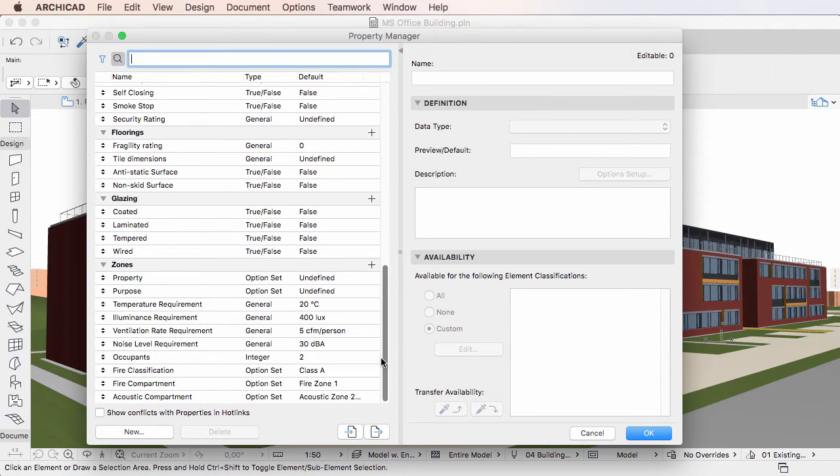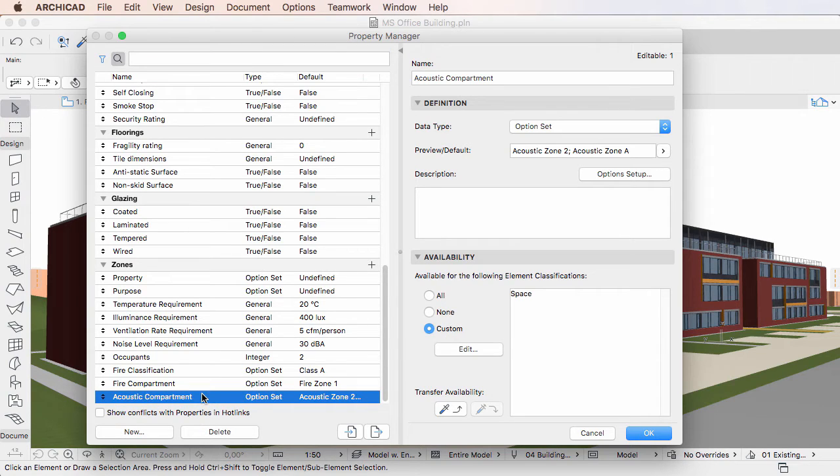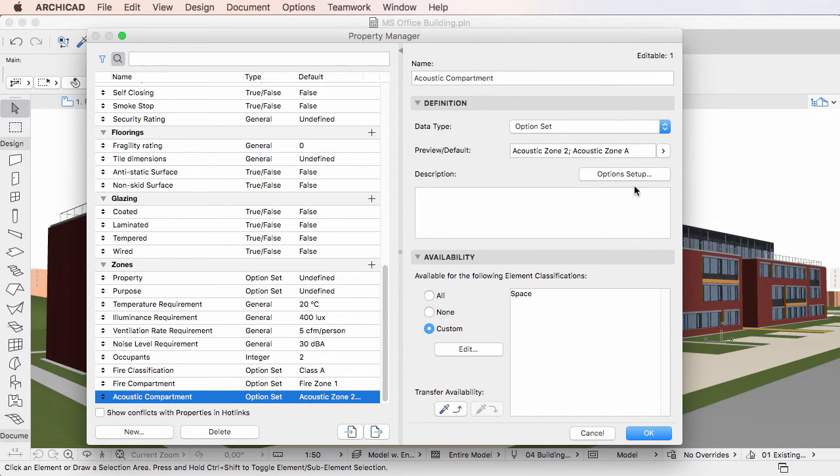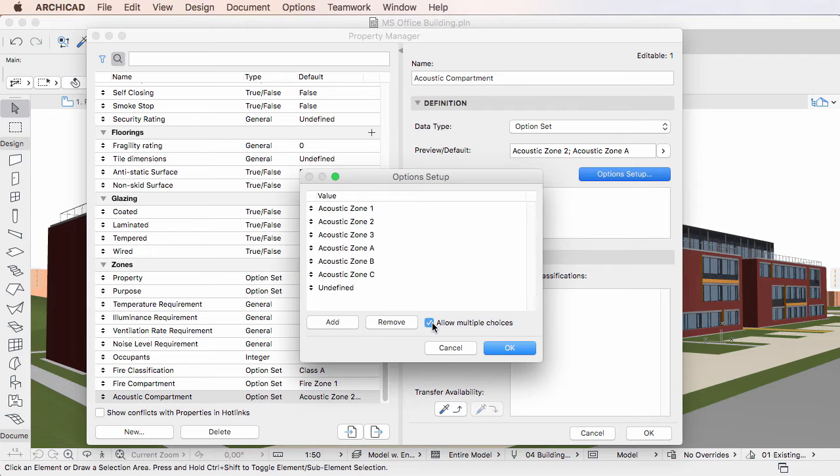To edit a single Property, select it in the list on the left pane. The right pane displays its settings. Simply click into any of the fields and modify their values as needed.